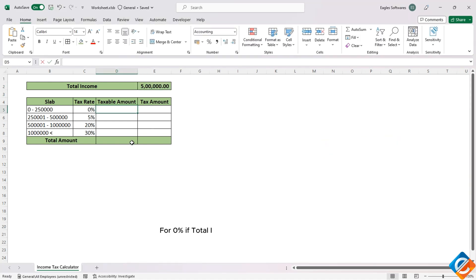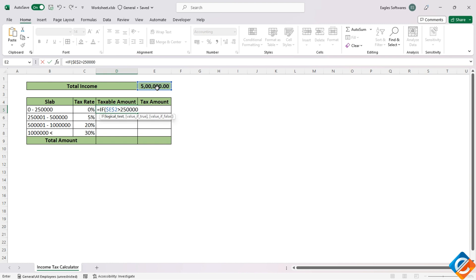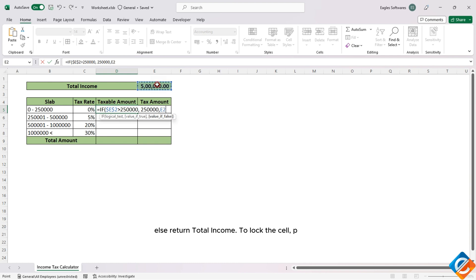For the 0% slab: if total income is greater than 2,50,000, then return 2,50,000; else return the total income.